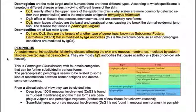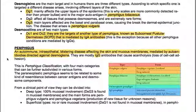DG3 mainly affects the basal and parabasal layers, causing the break of the epidermal-epidermal junction. The disease that arises is Pemphigus vulgaris. Desmocollins are of two main types, DC1 and DC2. They are the targets of another type of pemphigus known as subcorneal pustular dermatosis, which is mediated by IgA antibodies. This is the exception because all other pemphigus conditions are mediated by IgG.